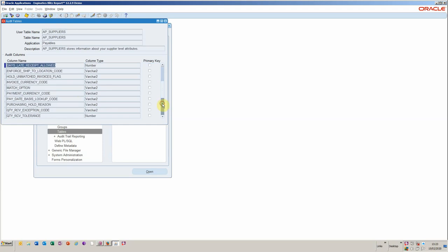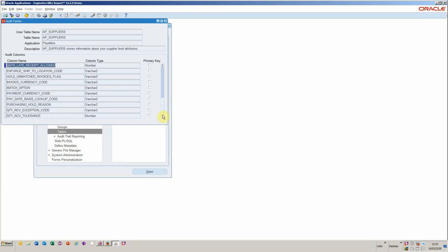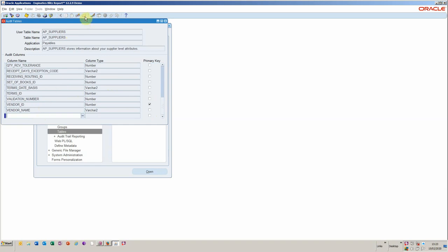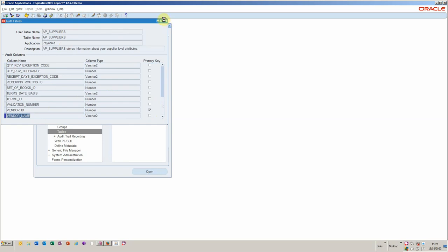For example, one of the things I had to do here was to add the supplier or the vendor name to the table. You basically just down arrow and then add a particular field. In this case, I added vendor name, and then I ran the job to basically update the audit tables.